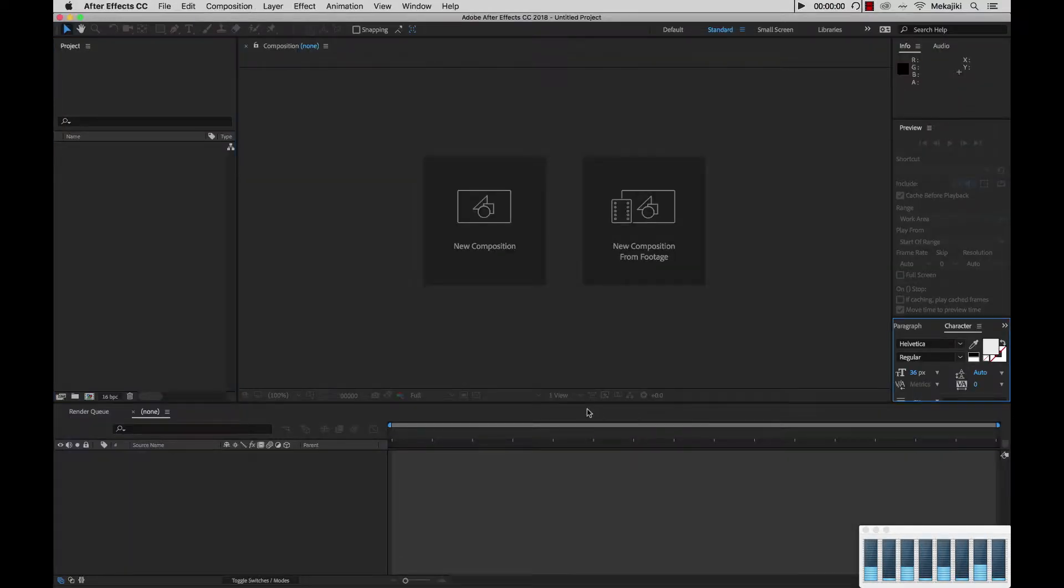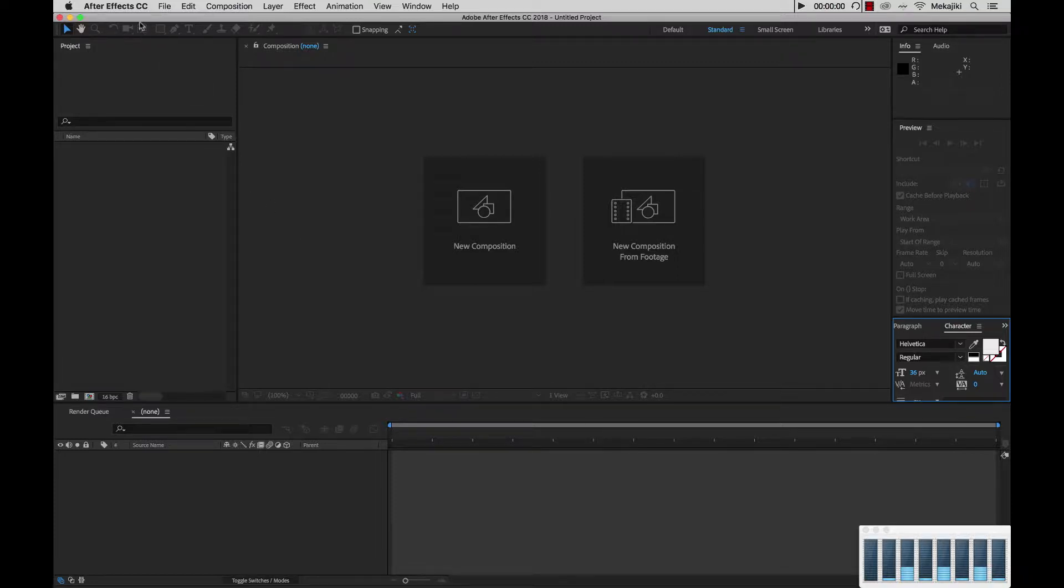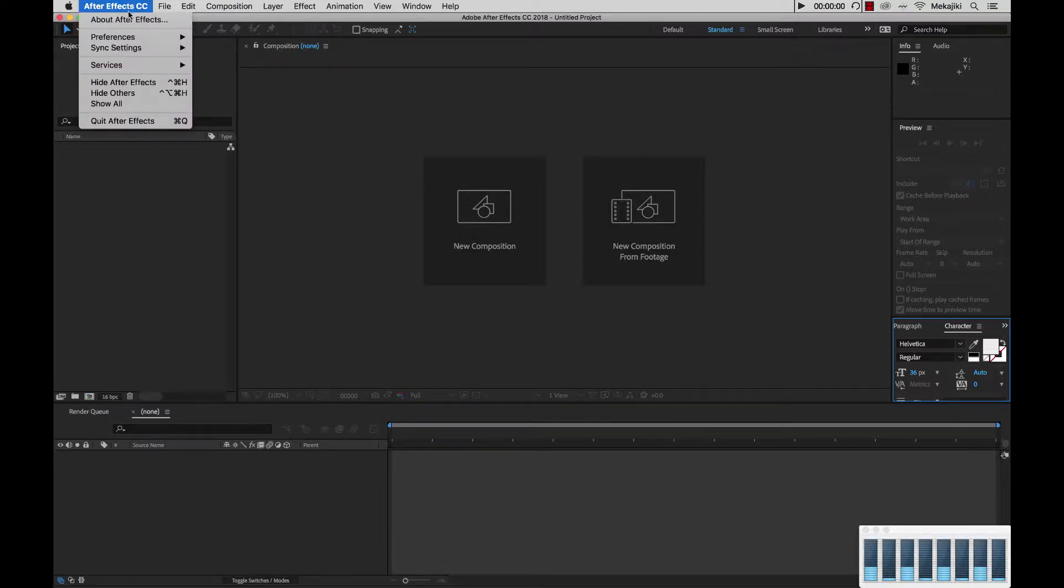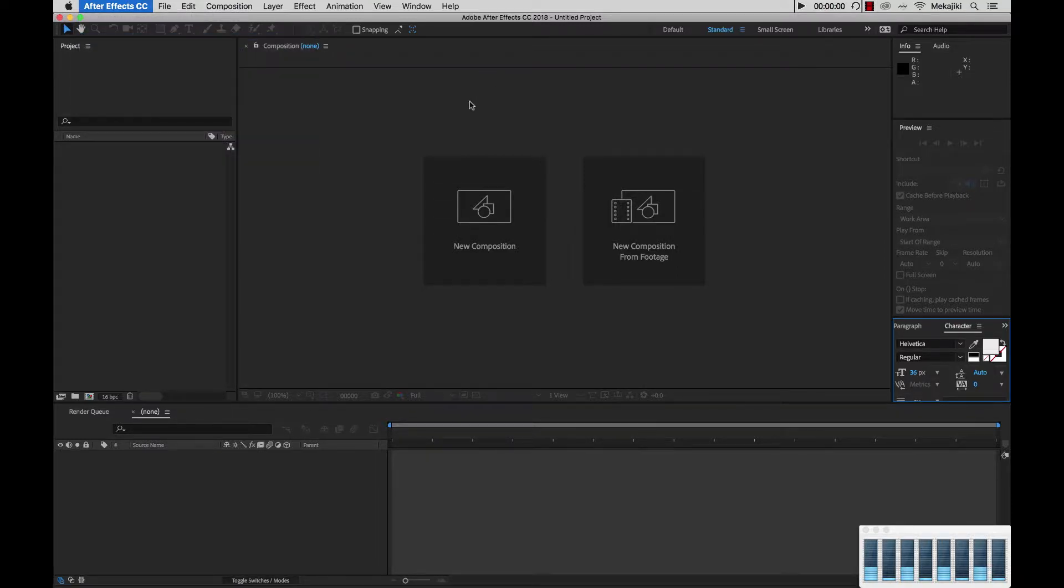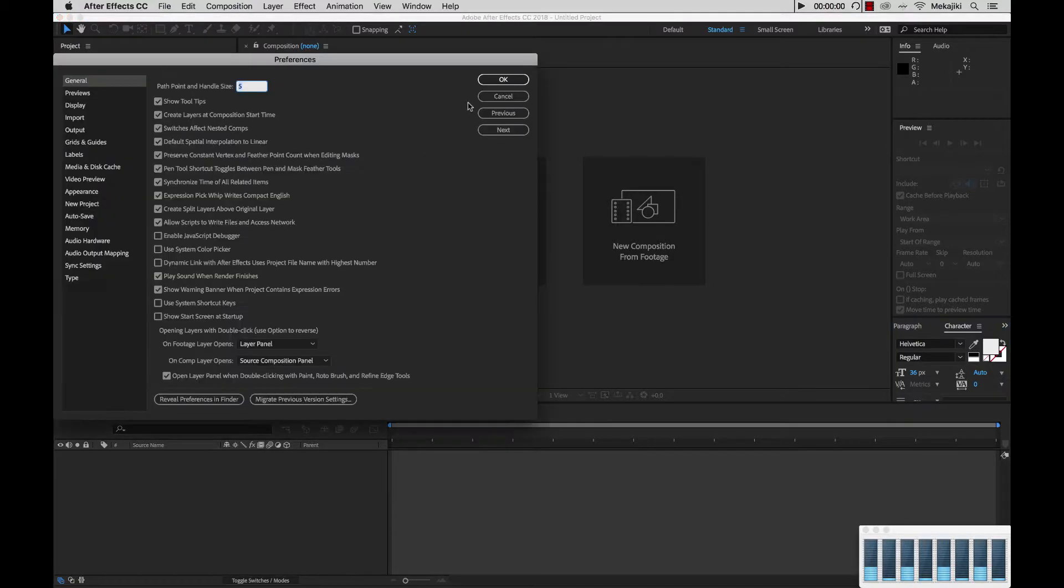Now that we have After Effects up, we want to make sure we have one certain preference actually checked. So what you want to do is go up into After Effects Preferences General, or in this case on the Windows machine it will be under Edit Preferences General.